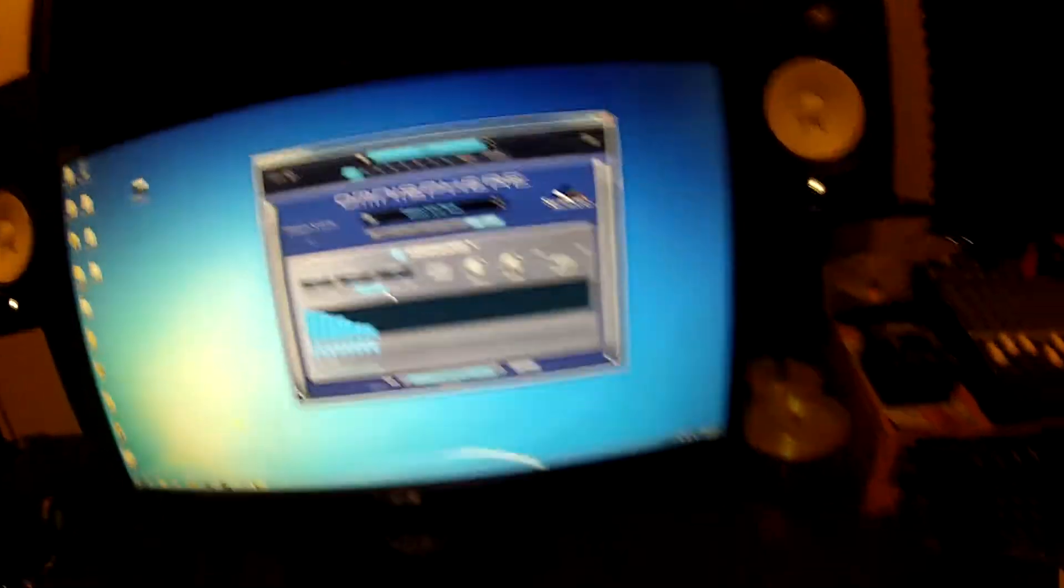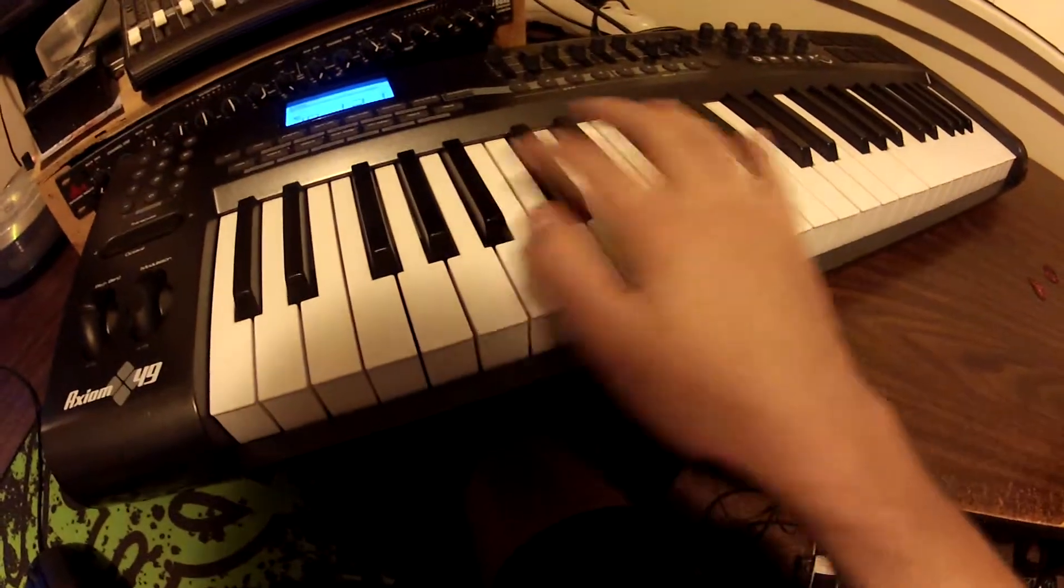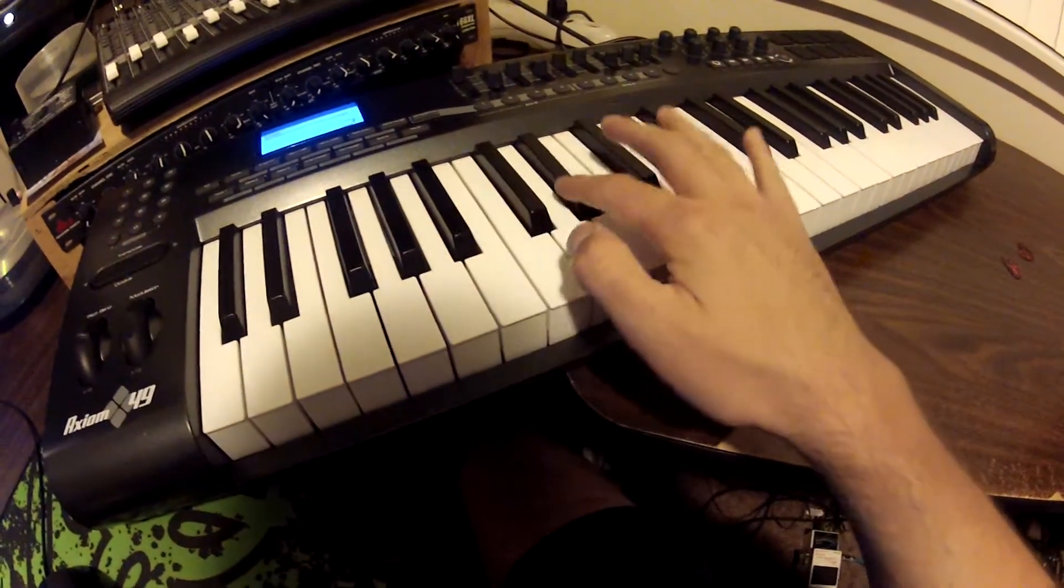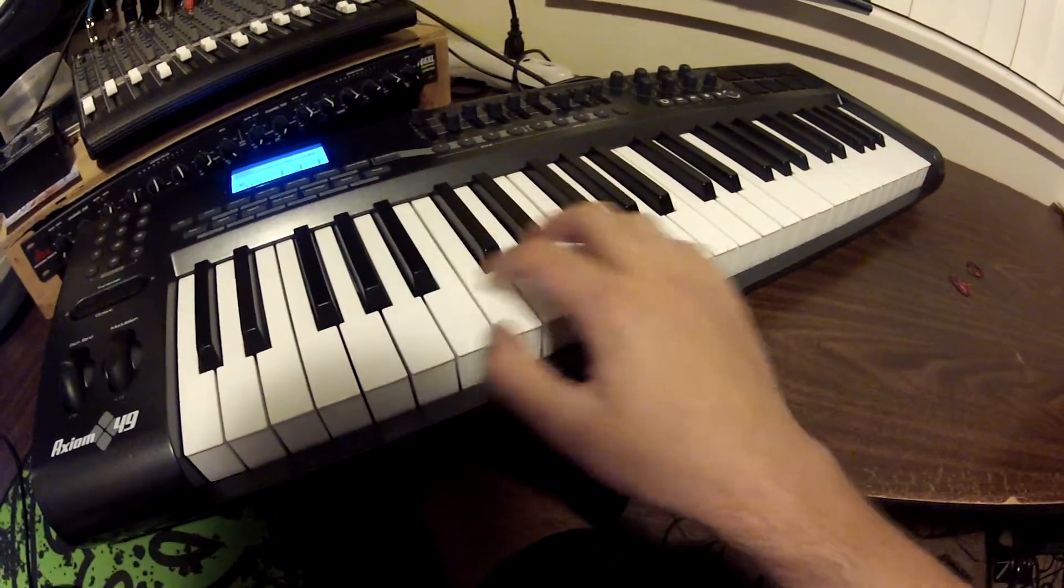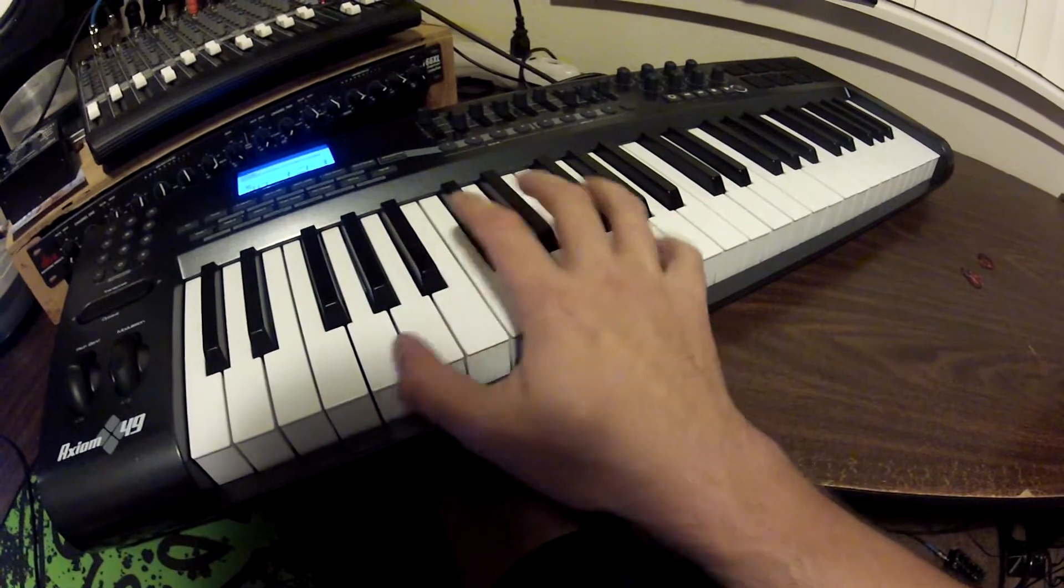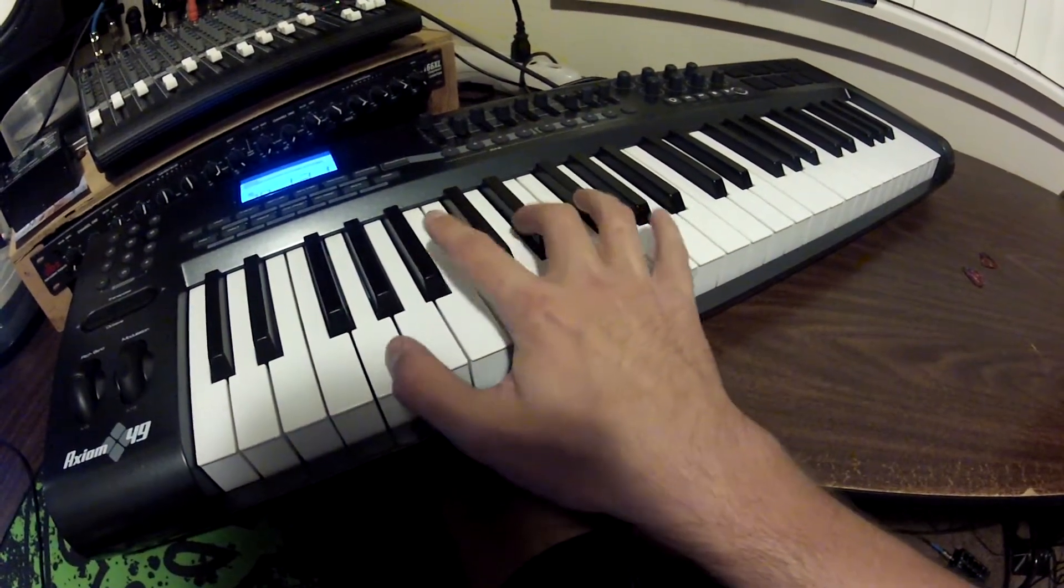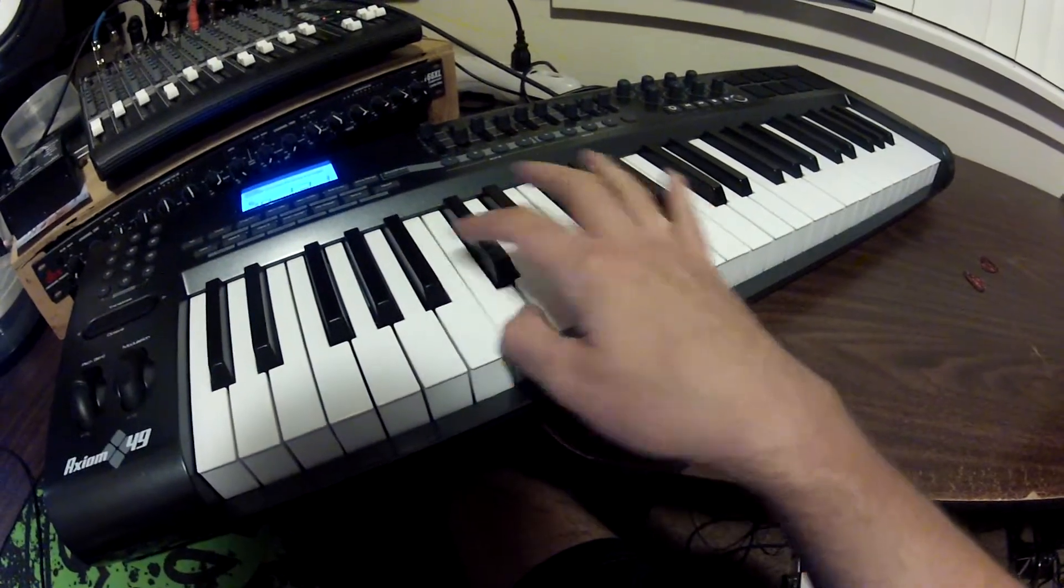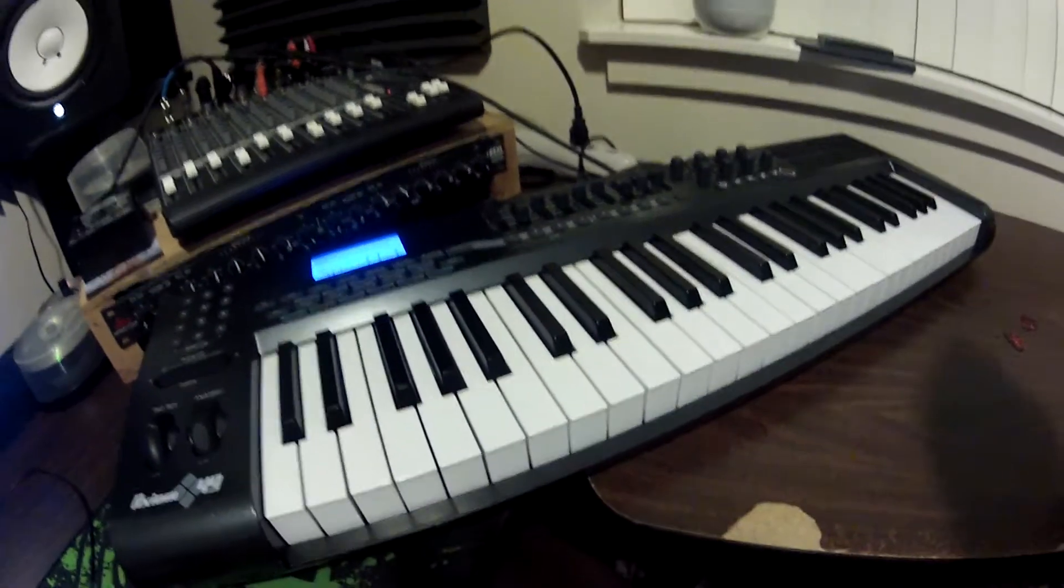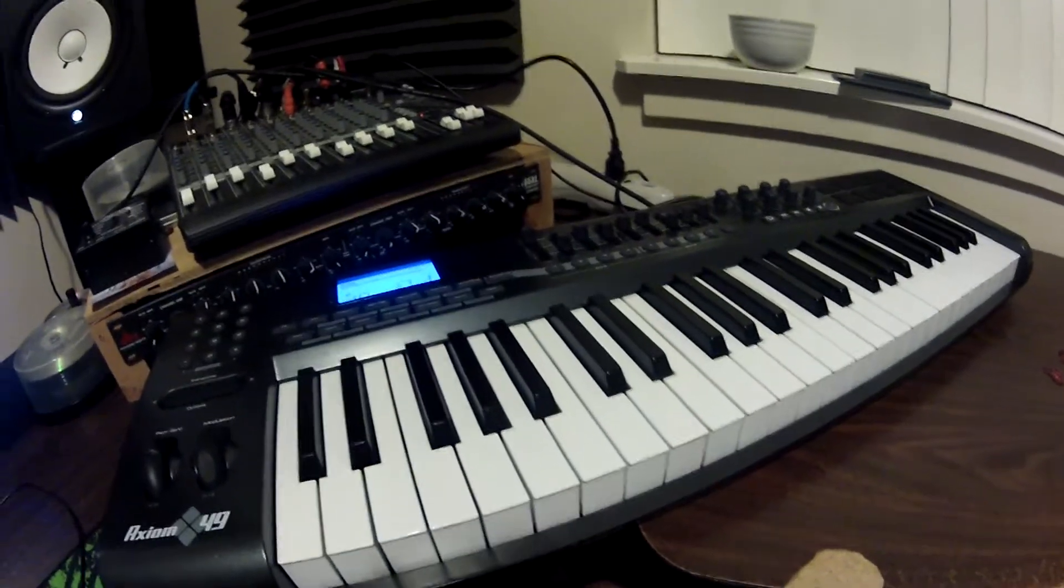It's just the notes for it are... Let's see here. And then it goes... And then back to the main part. So that's pretty much it. Pretty simple. You can play it by hand.